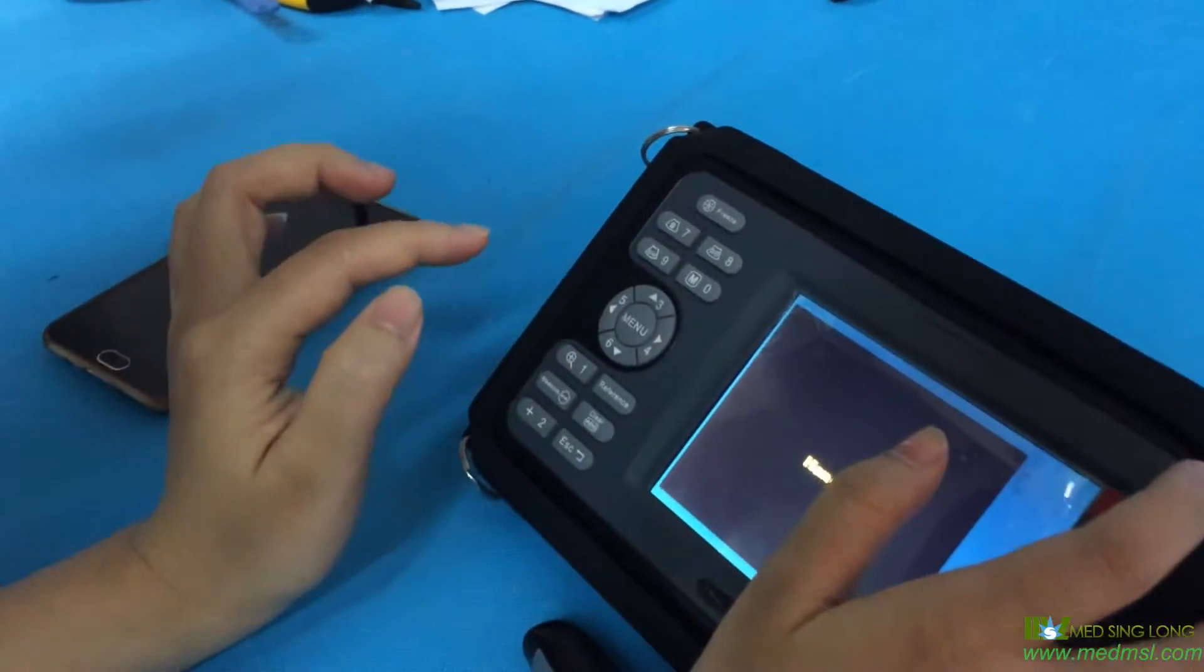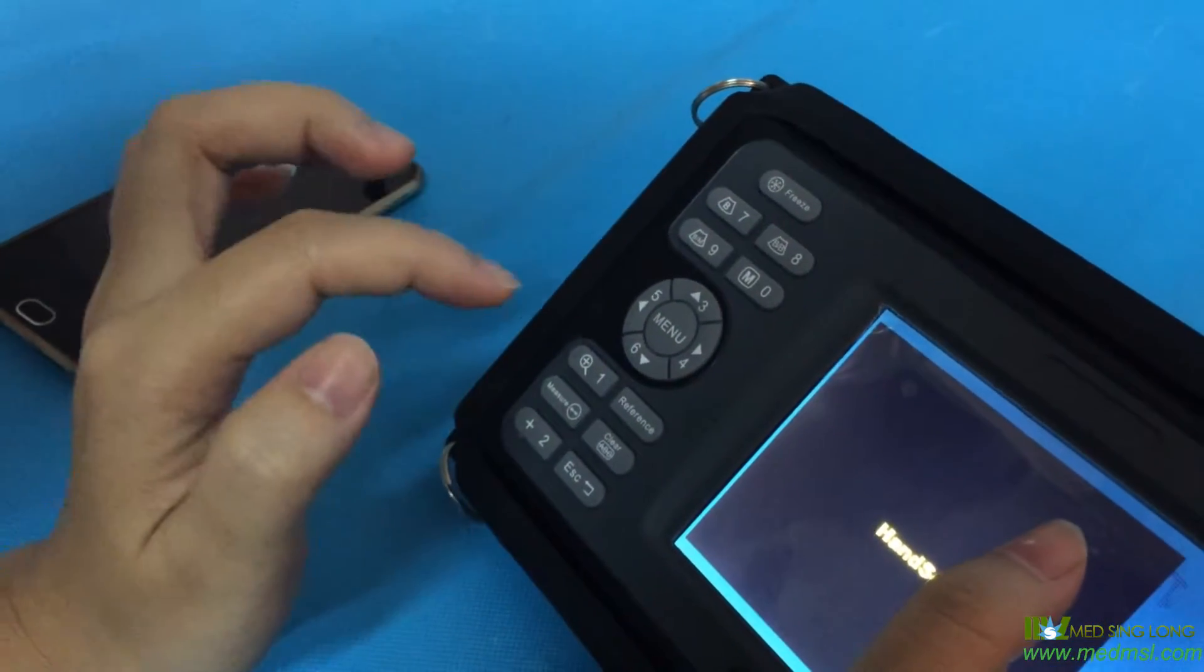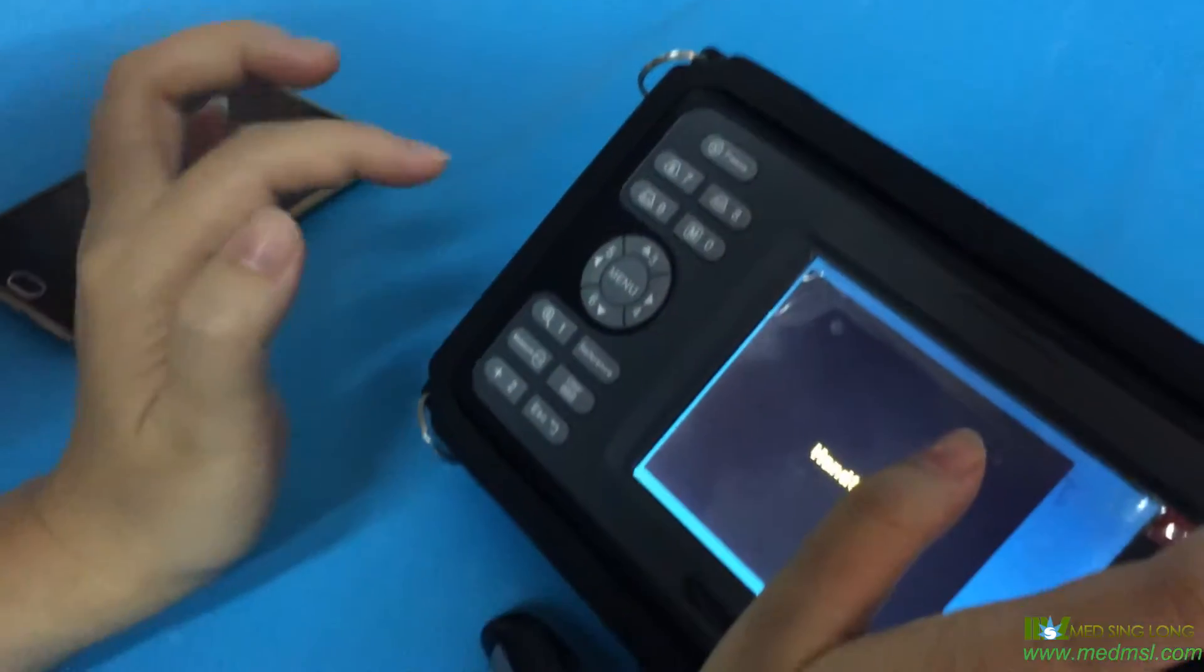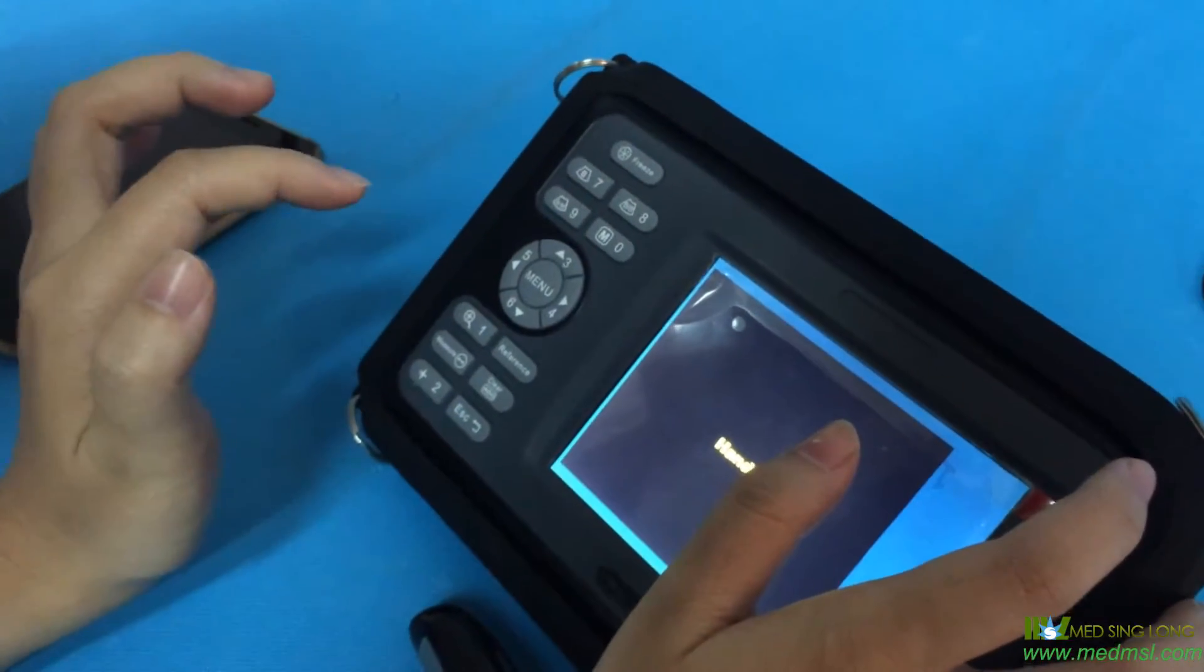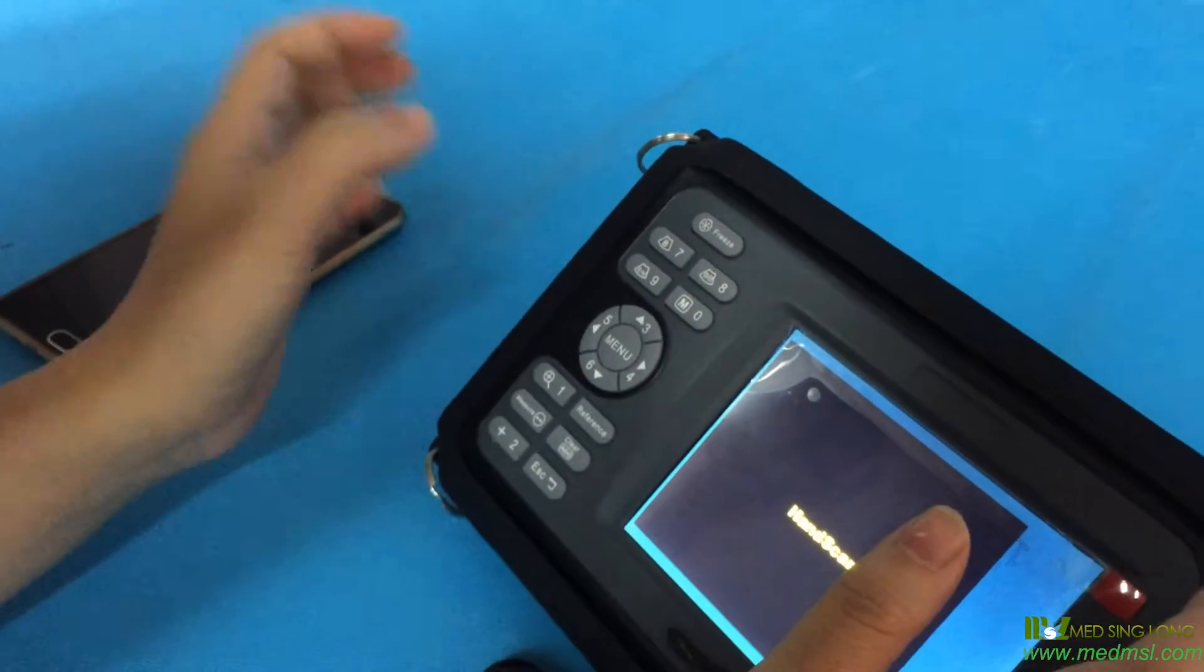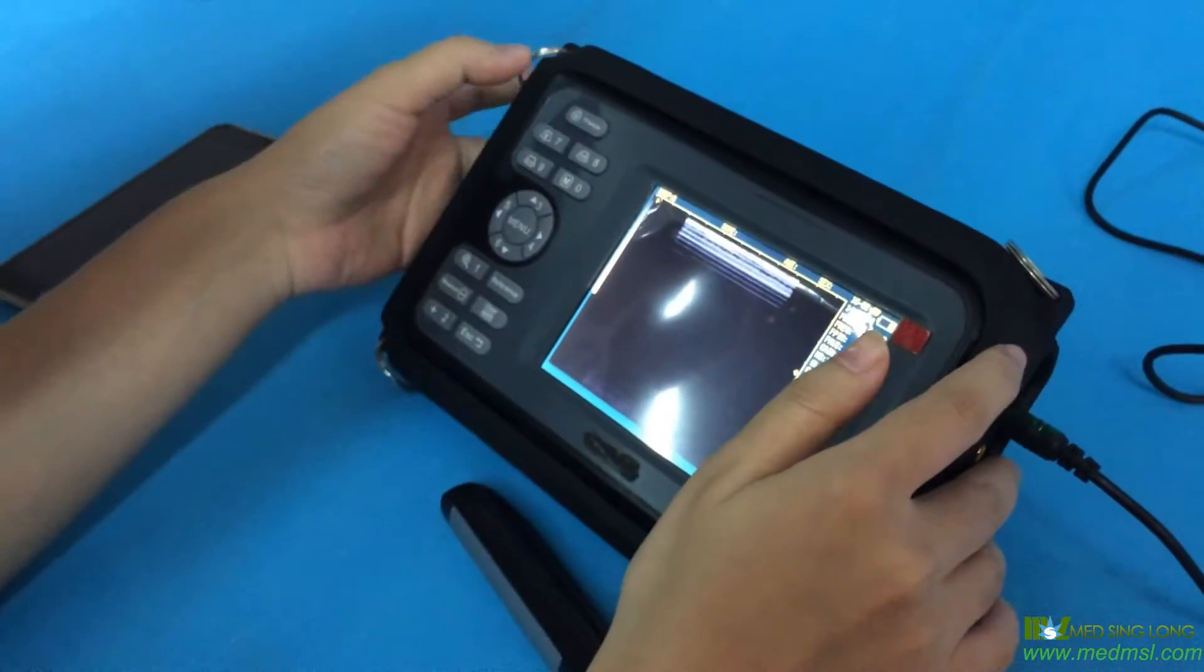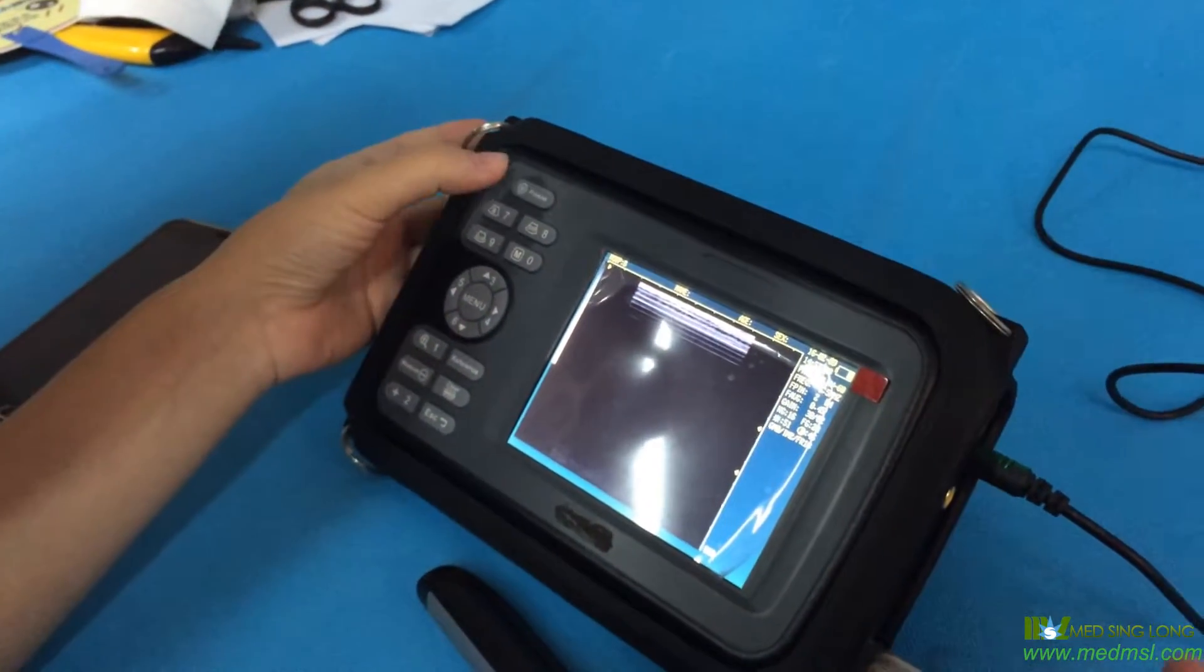This is our MSL VU-04 RET ultrasound scanner. Now I'm going to show you how to use our scanner. First, we must push the menu button and then we need to push the freeze button.